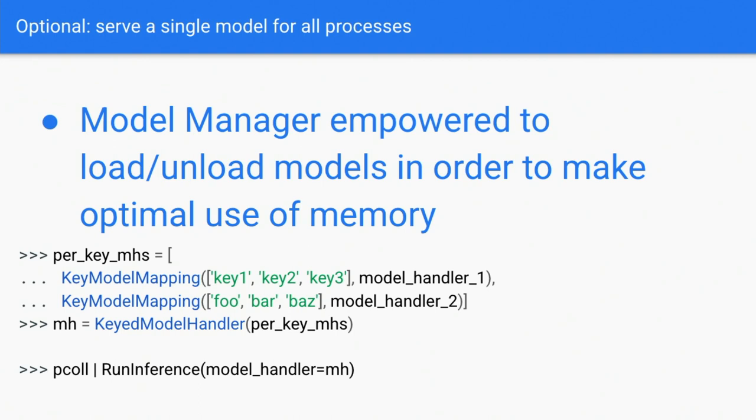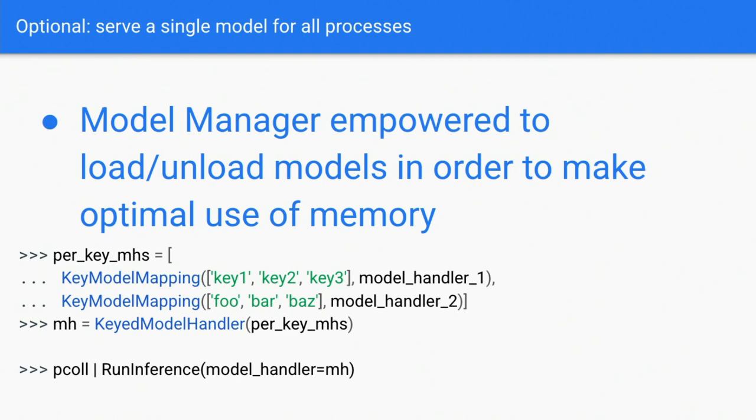And again, using this is not too hard because we already have the core intent from inference, from run inference. So all we really require of users here is to pass in this key model mapping. So what this means is that for any examples that are keyed by keys one, two, or three, let's map that to the model represented by this first model handler. And likewise, any examples that are keyed by Foo, Bar, or Baz, map it to the second model handler.